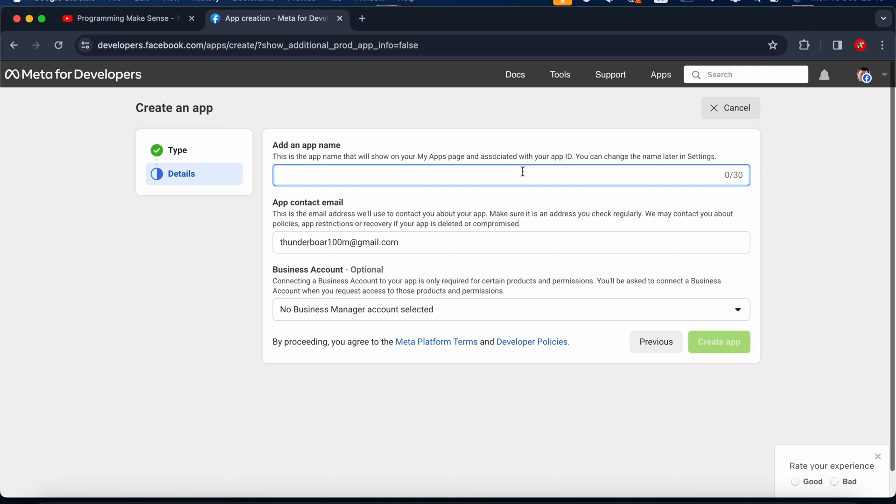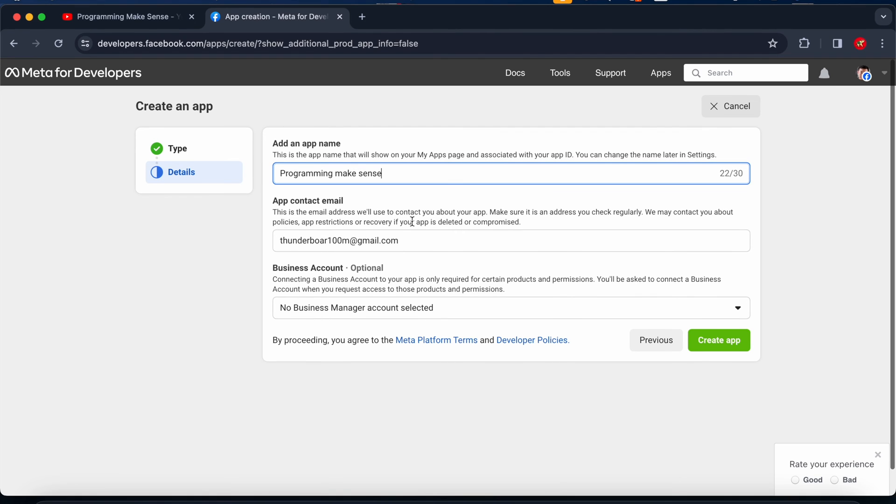Add an app name. I'm going to add one app name here: Programming Makes Sense, the YouTube channel name. Second one is the email address. I just keep it as it is.